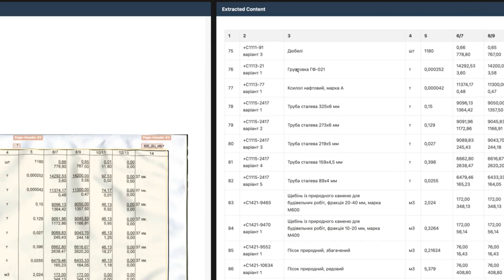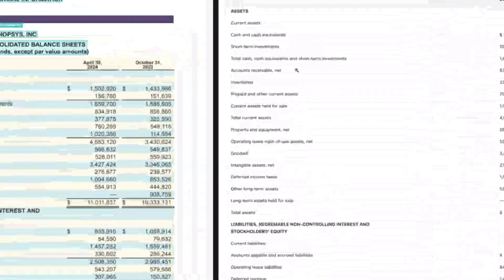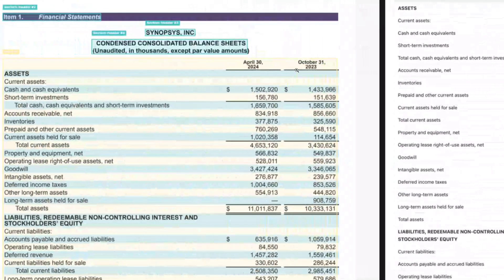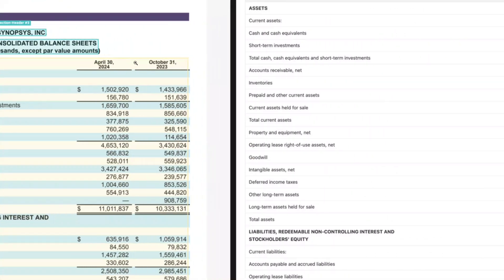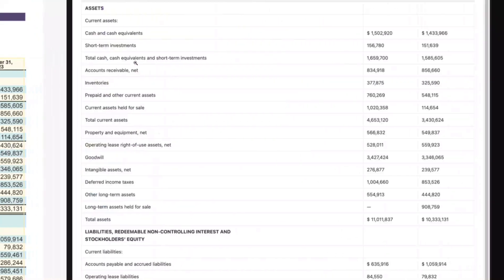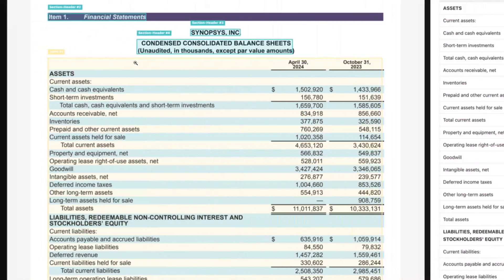Now this is a condensed consolidated balance sheet, and as you can see, just look at the output—it's of great quality.